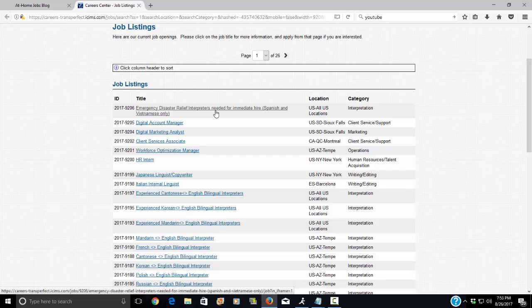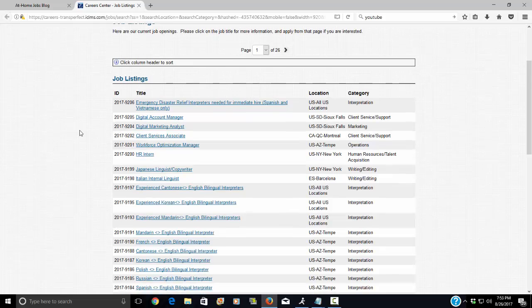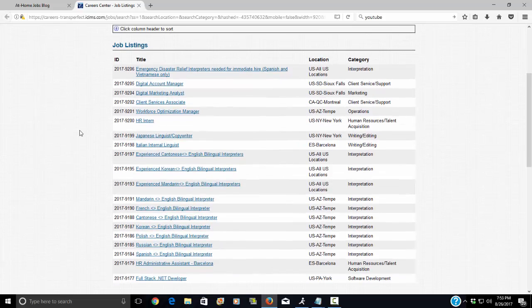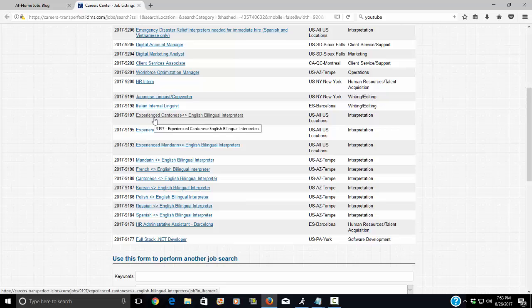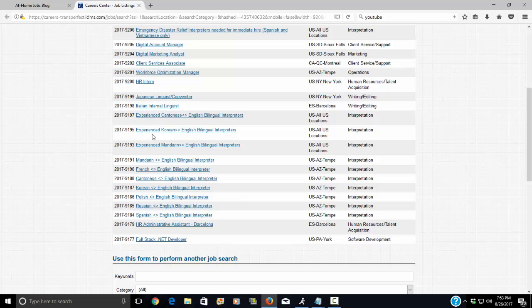So here is that job lead. Now here's another one for those of you who are bilingual in Cantonese and English, Korean and English, and Mandarin and English.